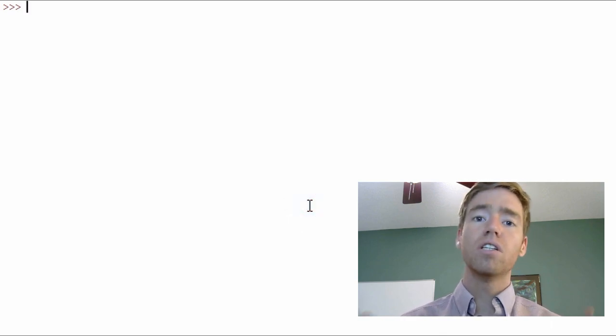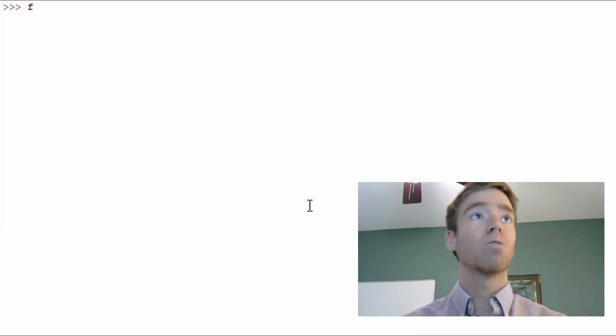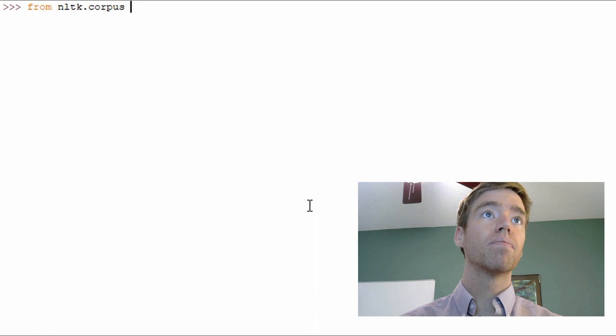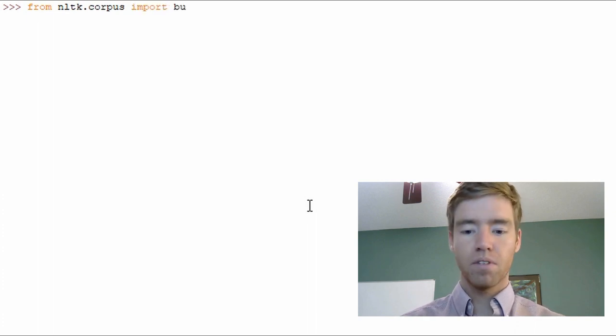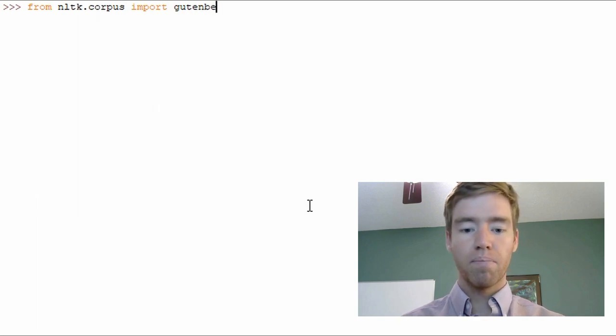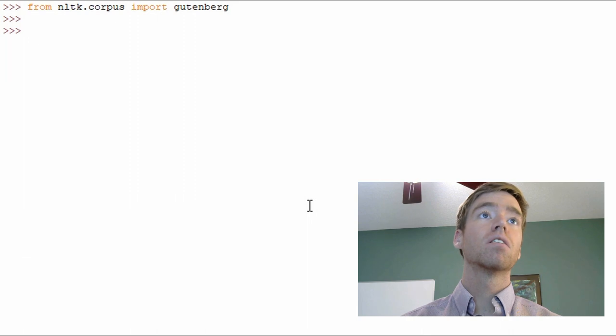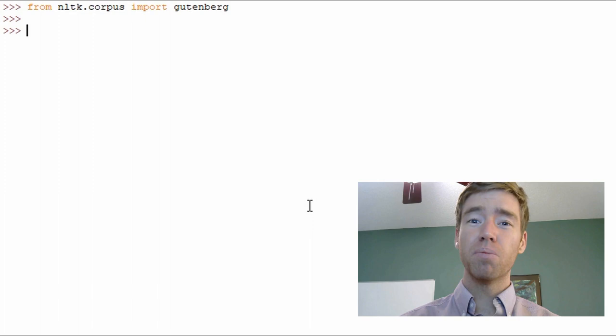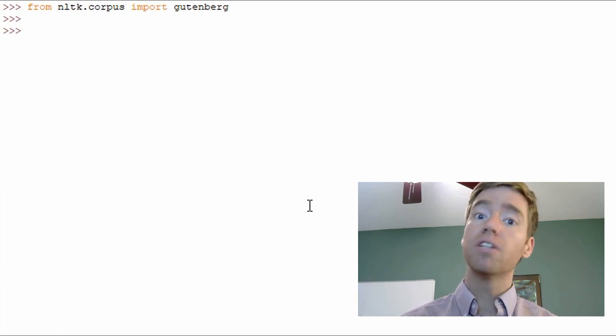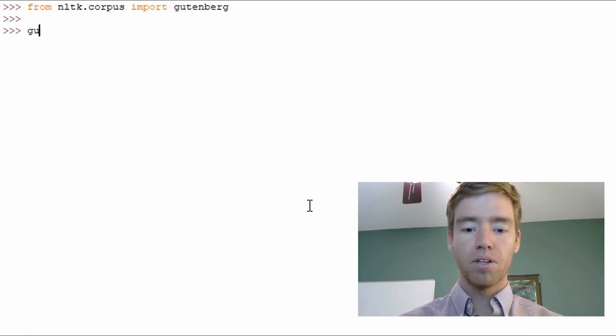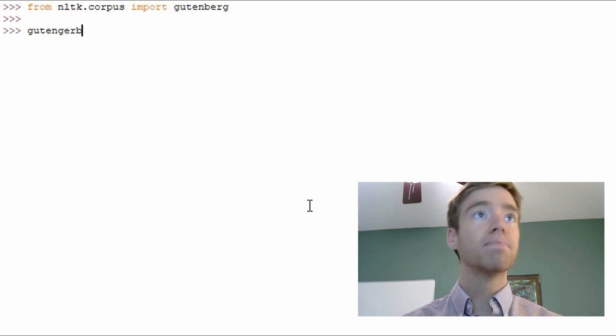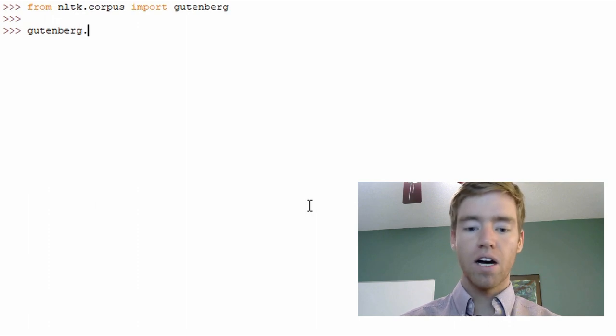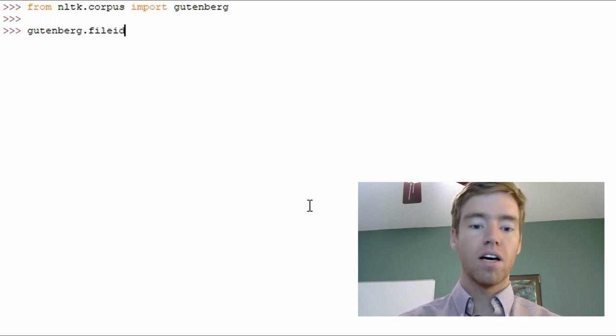We're going to use the Gutenberg corpus that NLTK provides. So we'll go from NLTK.corpus import Gutenberg. Because I used it before I'm going to display the files that are contained within the Gutenberg corpus. So in order to do that I type Gutenberg.file_IDs.